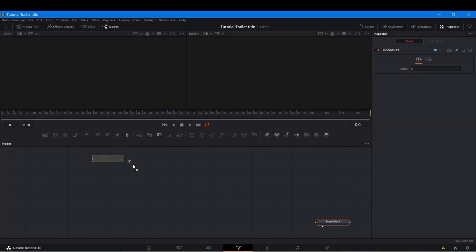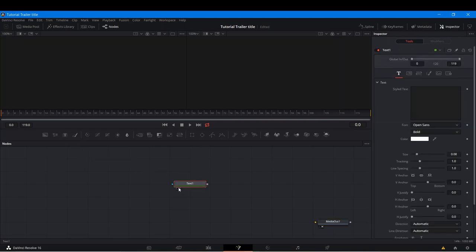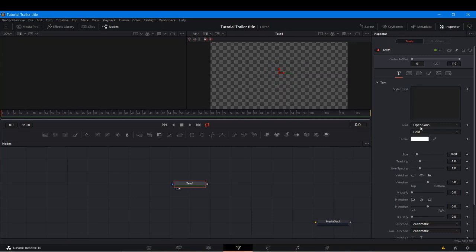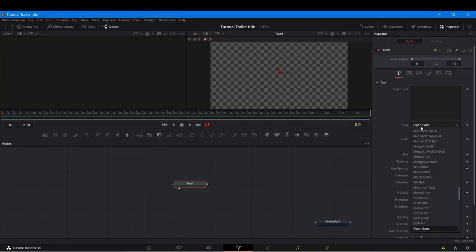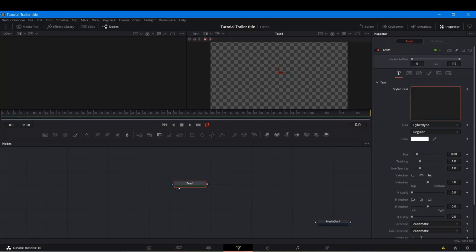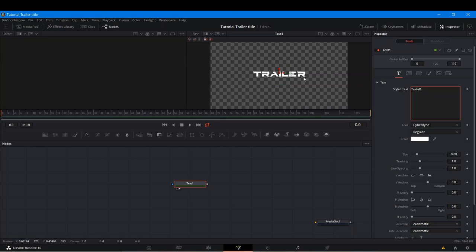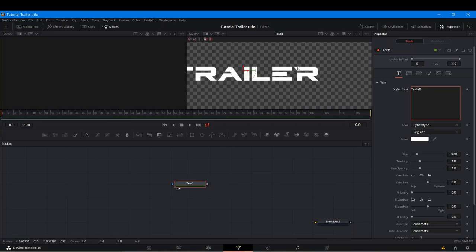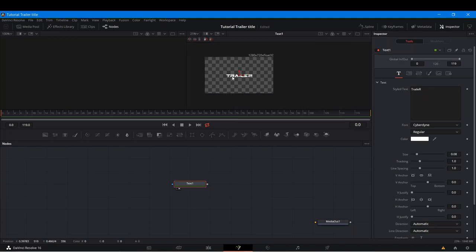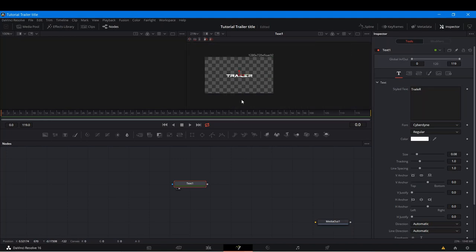We should get started. I'm going to grab a Text Plus node and select the font Cyberdyne. I'll provide a link in the description for this font — I really like this one, and it isn't the first time we're using it on this channel. I'm just going to type something like 'TRAILERS' — the first and last letters should be uppercase because the font looks a little different at the beginning and the end.